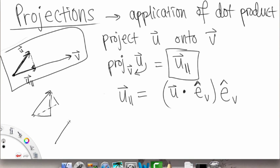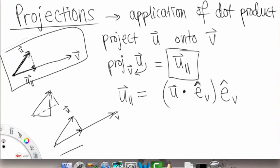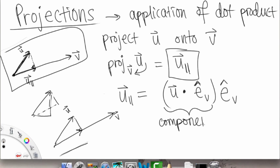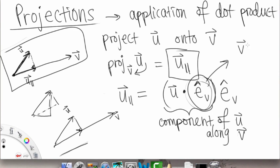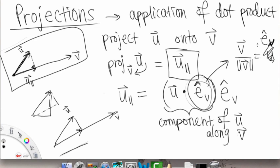Let me draw another picture. We have our vector u, V is going this way, and we drop a perpendicular down here making a right angle. We want to find this new vector. The part in parentheses — u dotted with the unit vector in V's direction — is called the component of u along V. The unit vector pointing in the V direction is V itself divided by its magnitude, which we call ê_v.